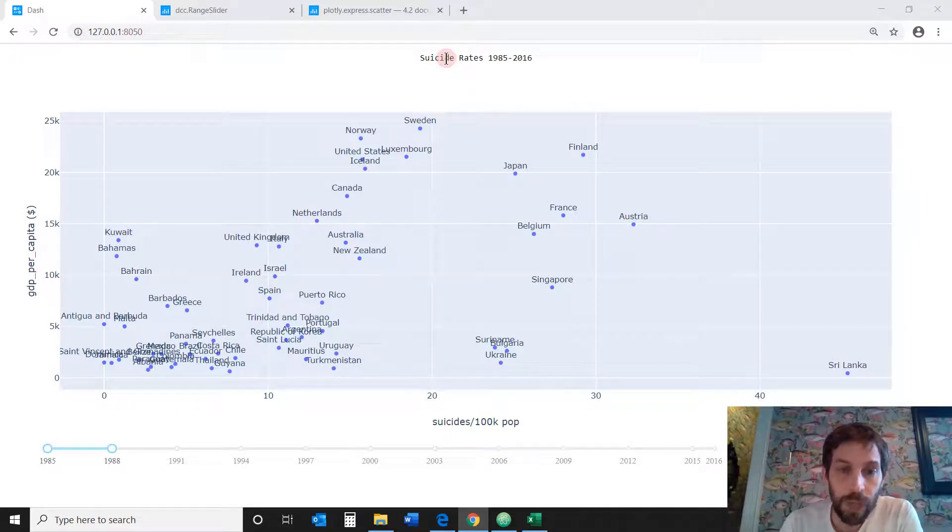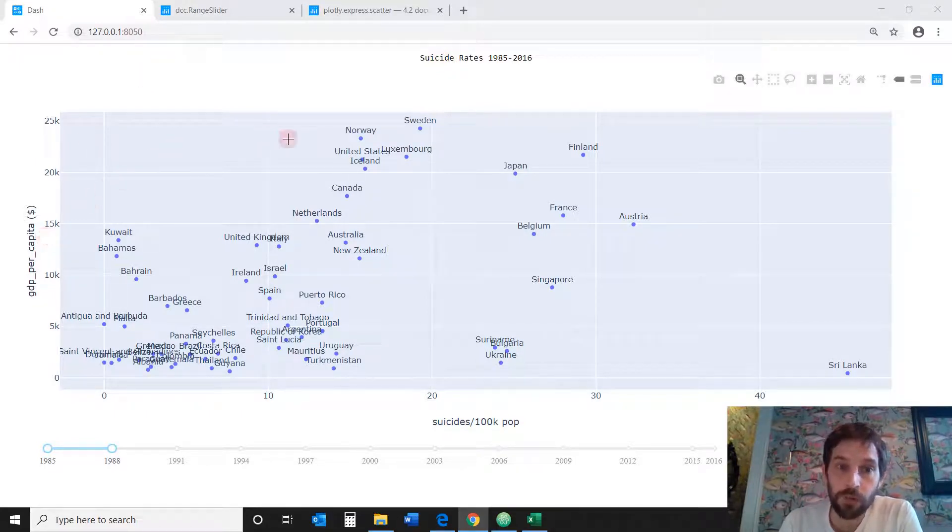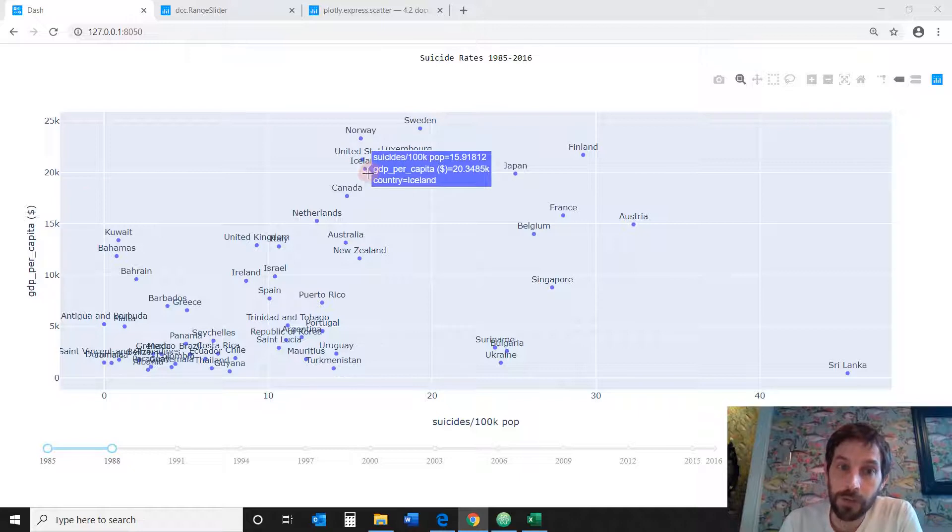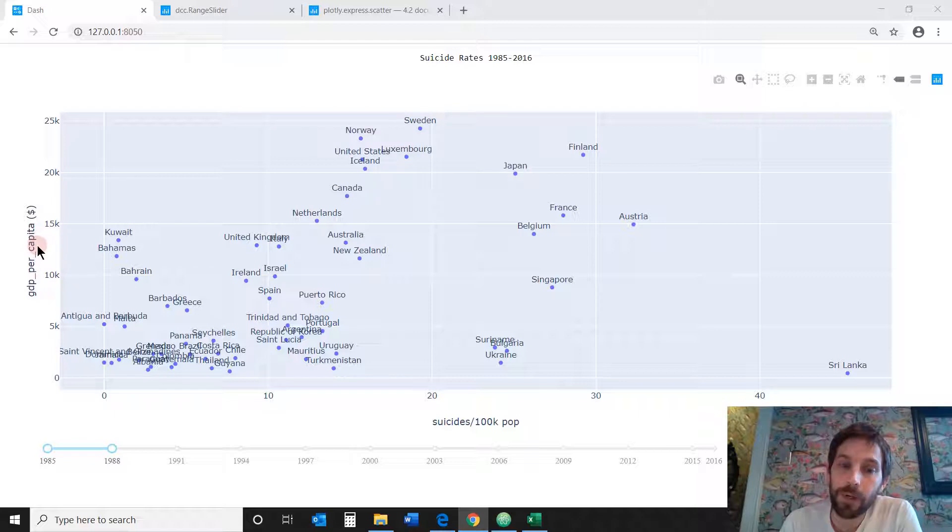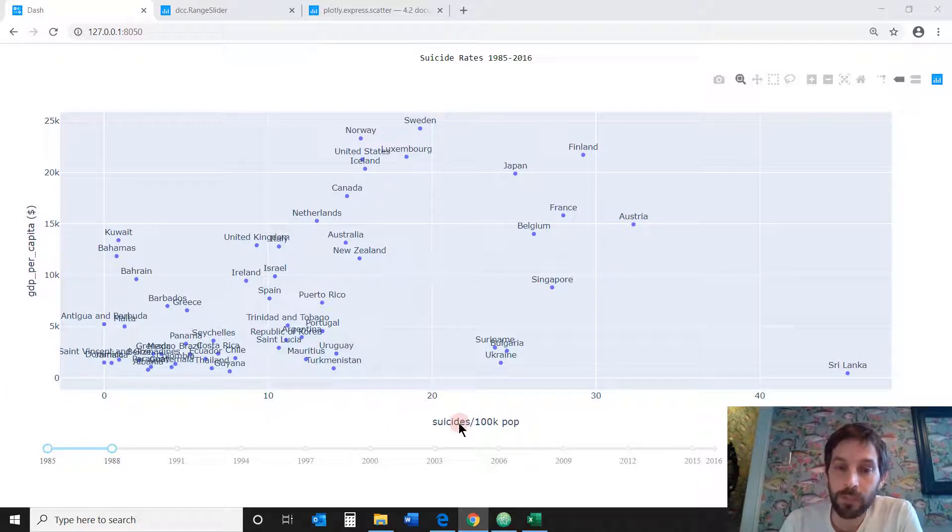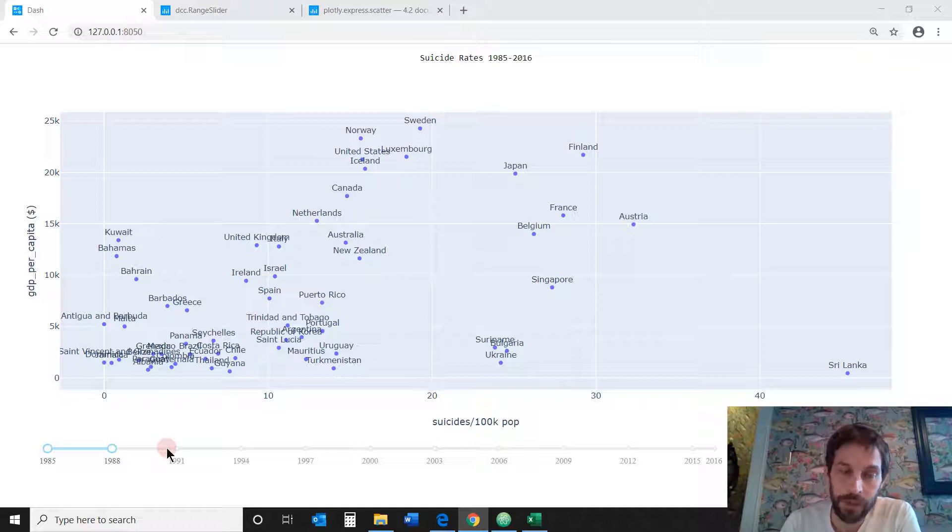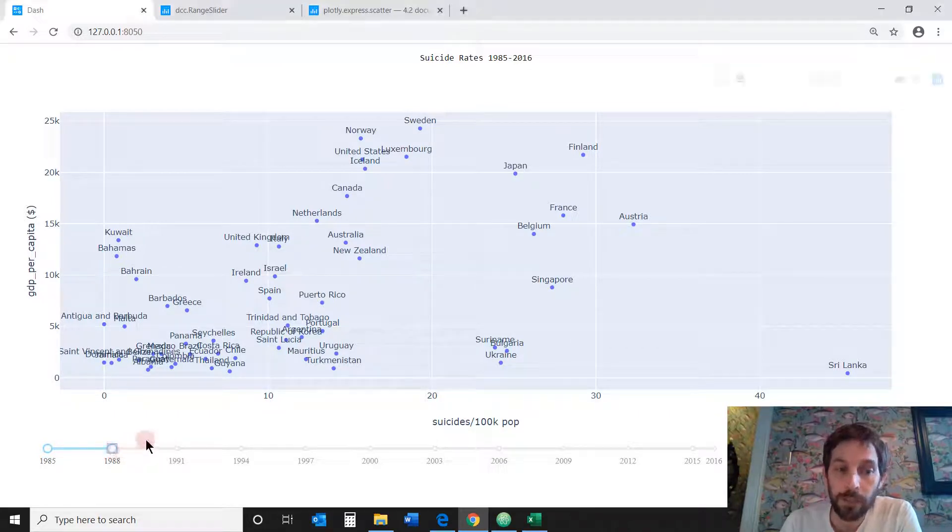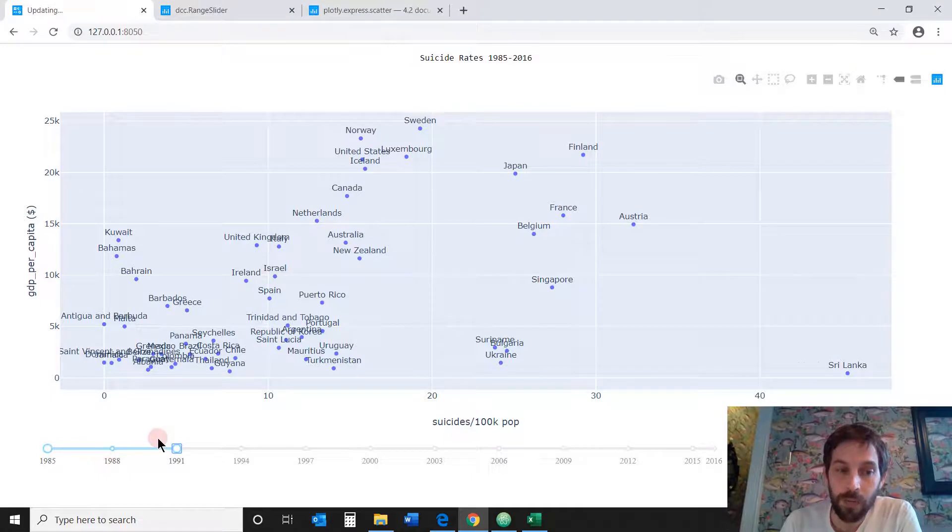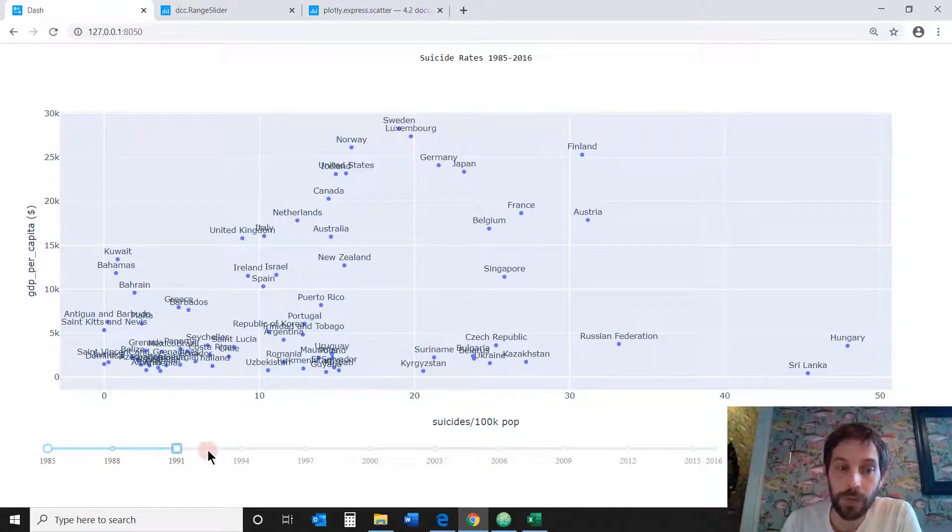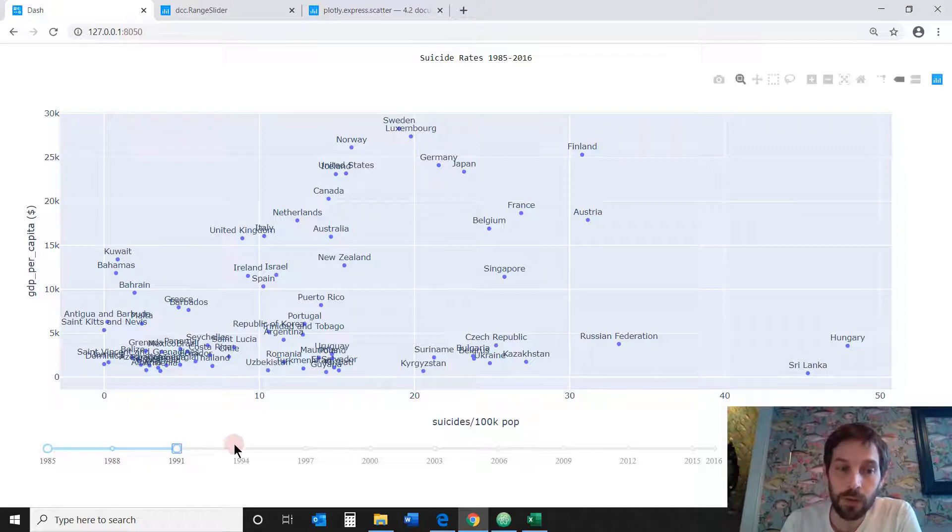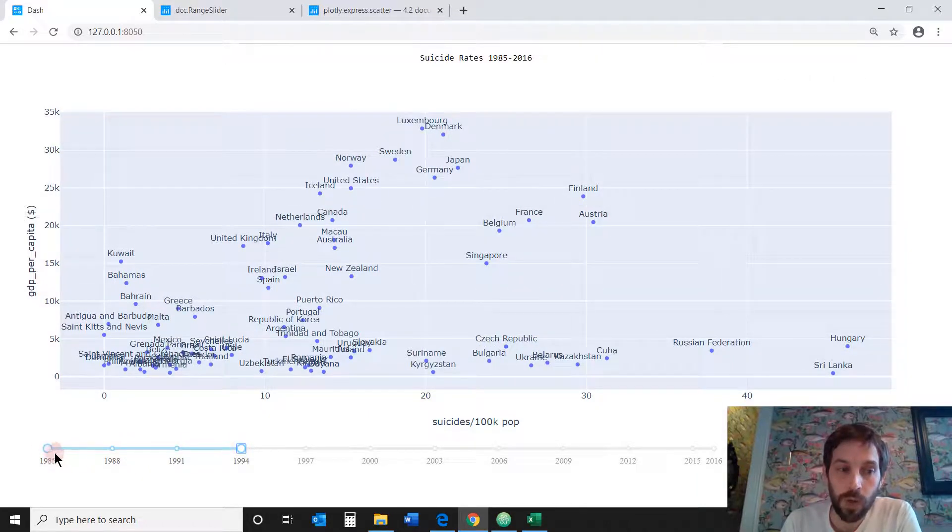Okay, so we're going to create this scatter plot with countries as marks and hover data. The y-axis is going to be the GDP per capita, the x-axis is going to be the suicide rate per country and a range slider as part of the dash components that will play around with the different years, average suicide rate per country from 1985 to 1991 or to 1994 and so on.